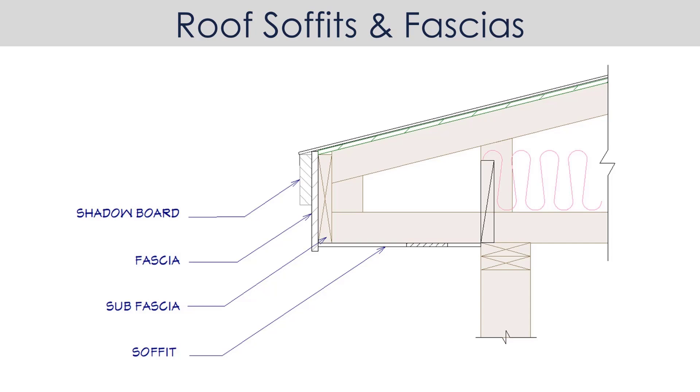The location of the roof soffit is going to be based on the size of the sub fascia.